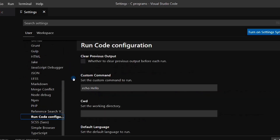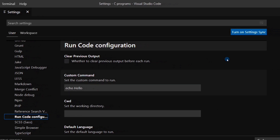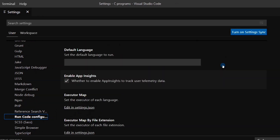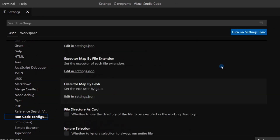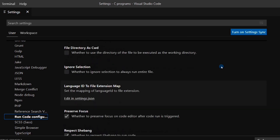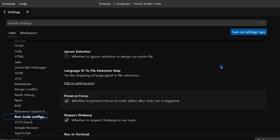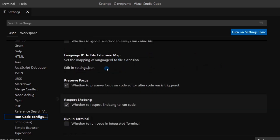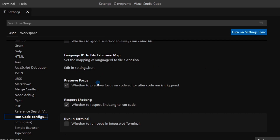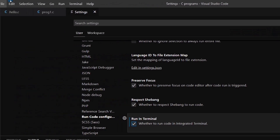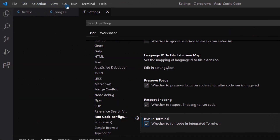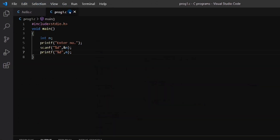In Settings, select Extensions, then from the drop-down menu select Run Code Configuration. Scroll down until you get the 'Run in Terminal' option. Check the empty box where it asks whether to run code in the integrated terminal. The settings have been updated, so you can close this tab and go back to our program.